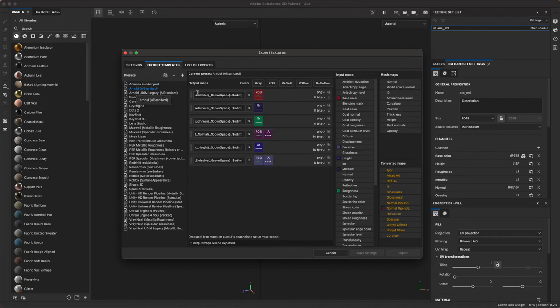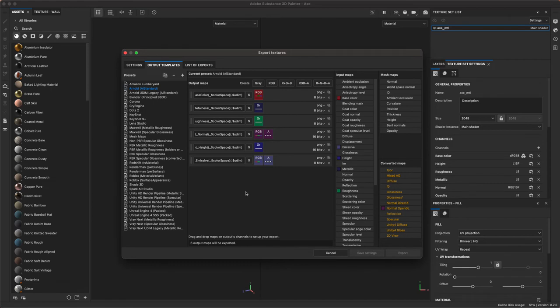In this template I see we've got our base color, metalness, roughness, normal, height, emissive. Most of these maps are great. I don't have an emissive on this project and I also want to bring in an ambient occlusion map.